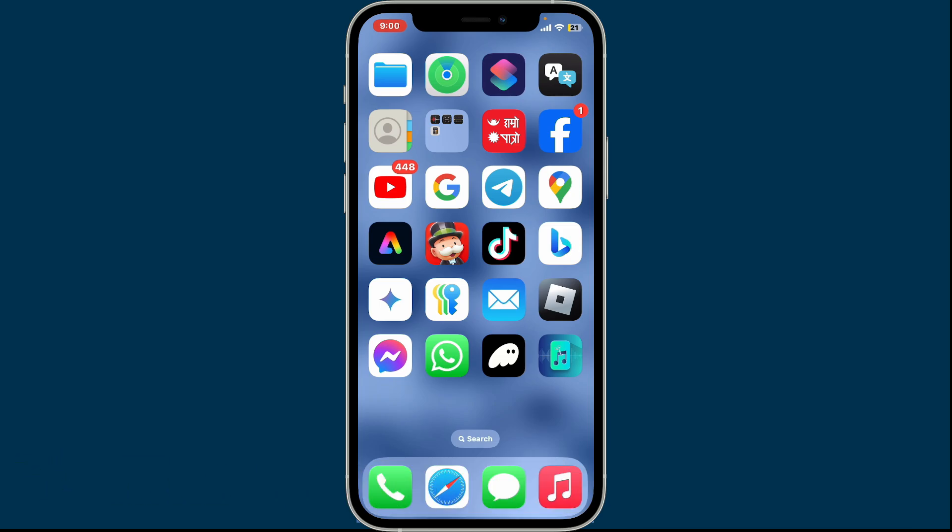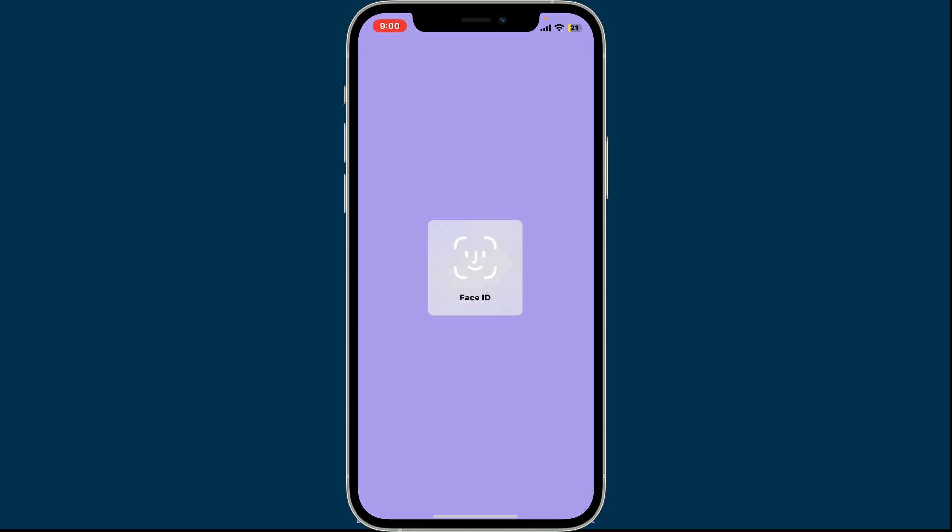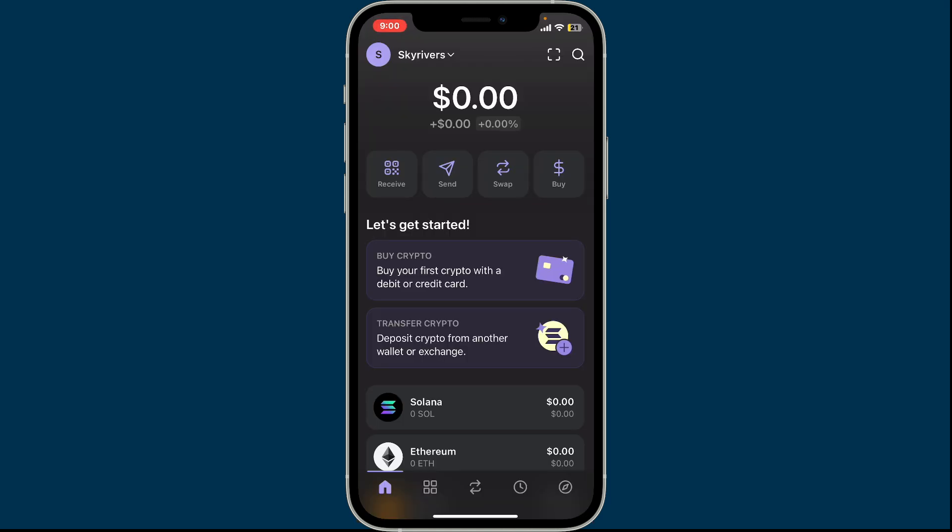To export the private key from your Phantom wallet, first of all go ahead and open up your Phantom application. Make sure that you're signed into your wallet as well. Once you're in the home page of Phantom wallet app, go ahead and click on your name at the top left corner.